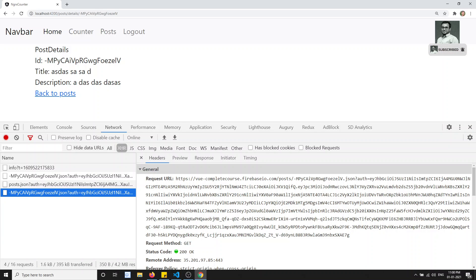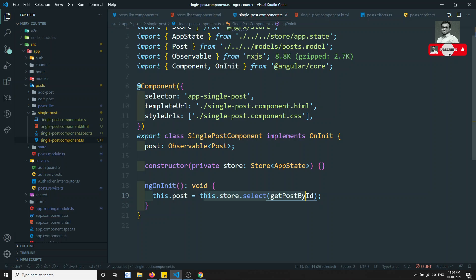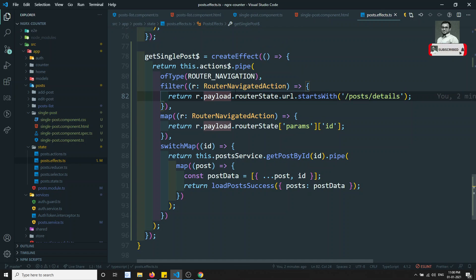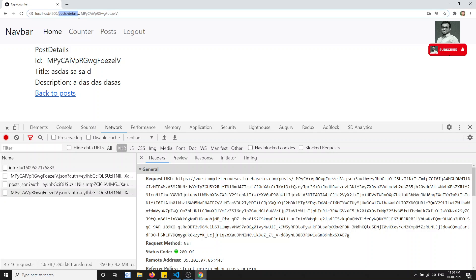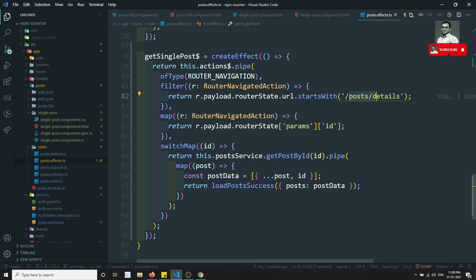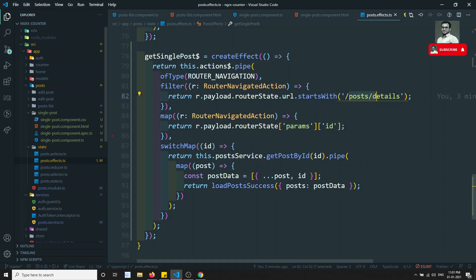You can also add a performance optimization: if the post data is already in the store, skip the API call; only call if the data is missing. You can filter on the URL starting with 'post/detail', and you can also pass custom data through the route to use in the effect. All of this depends on your logic and coding approach.